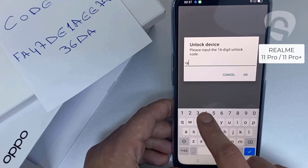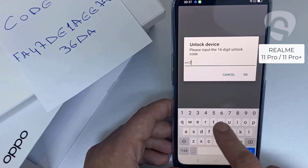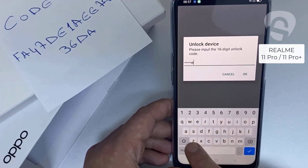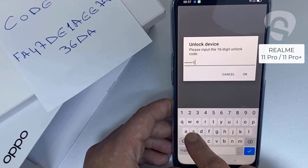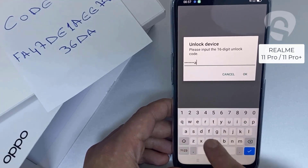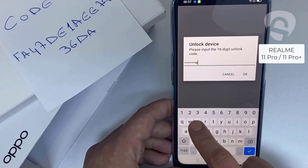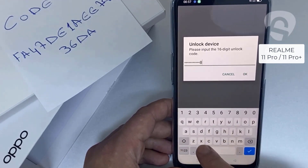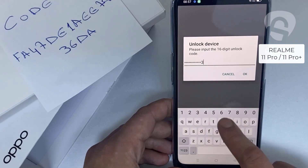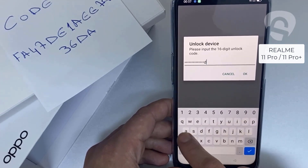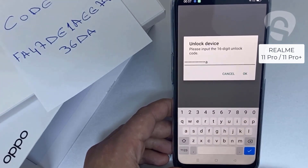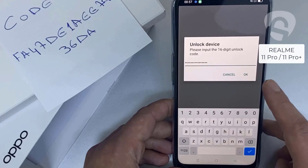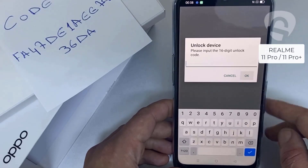The code is FA47DE1AEE7836DA — and then click OK.